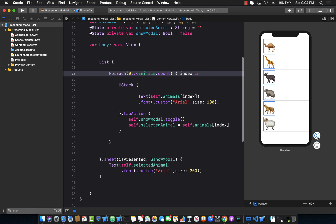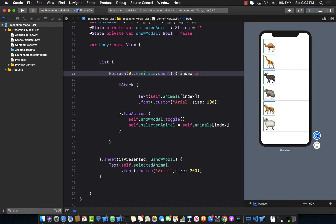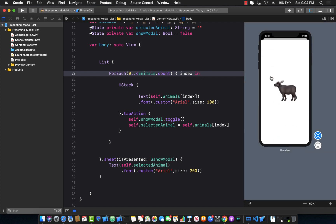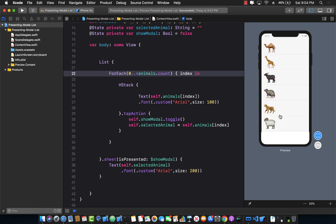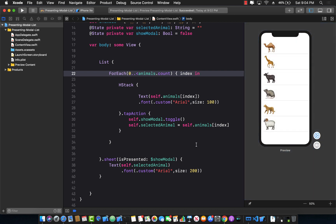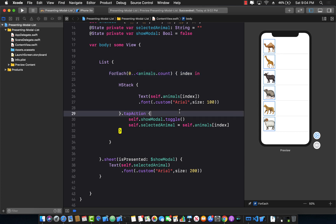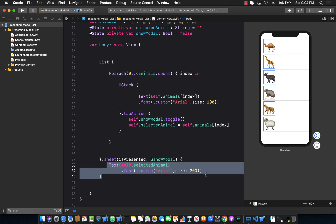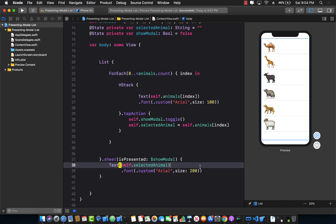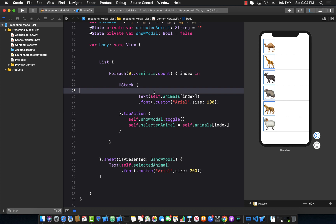Right now if I run the application, I can click on any of these animals and see them inside the text view. But what if you wanted to display more information which doesn't really fit in a text view? You probably want to create a new view.